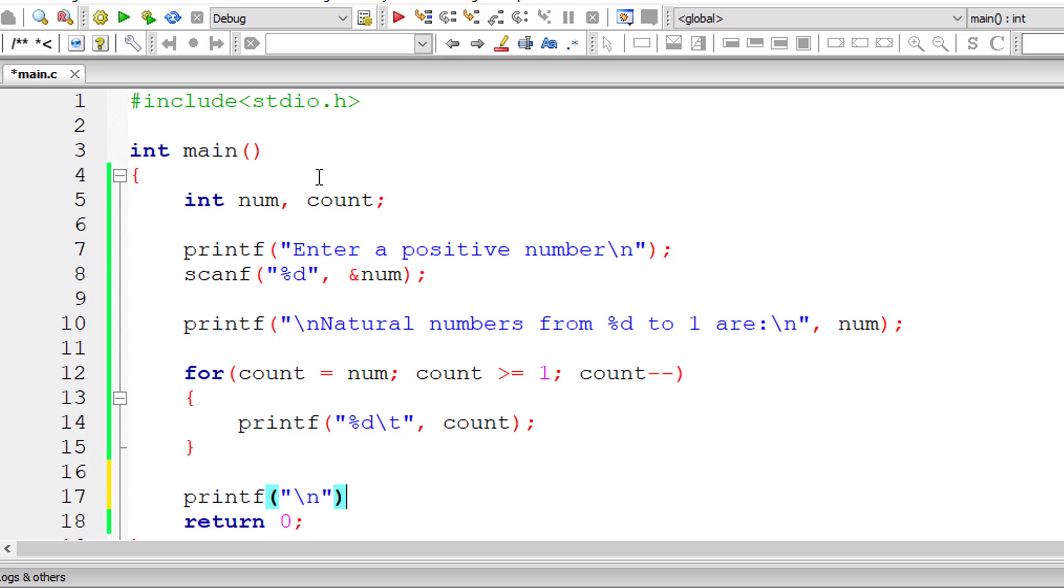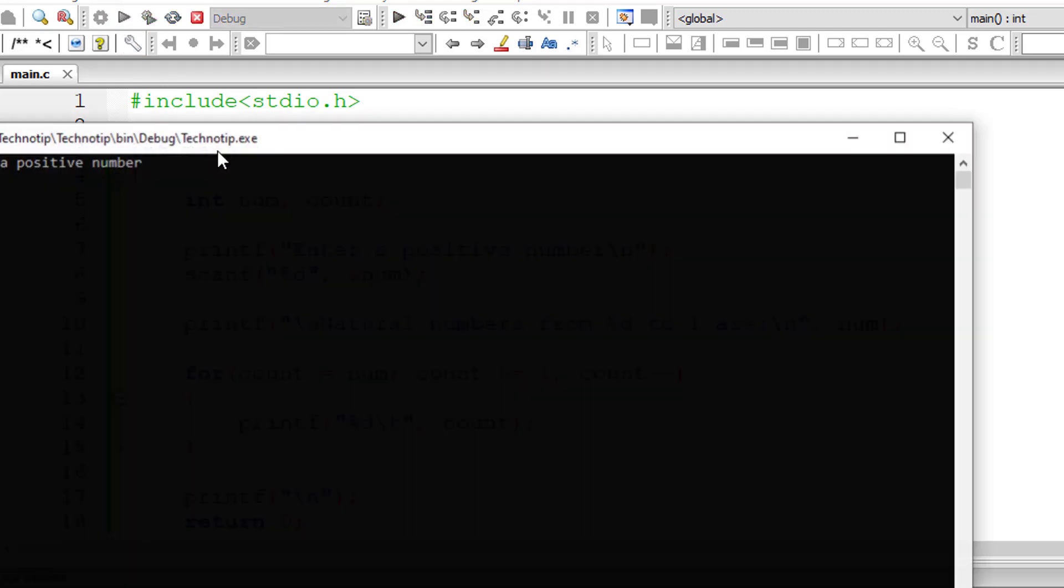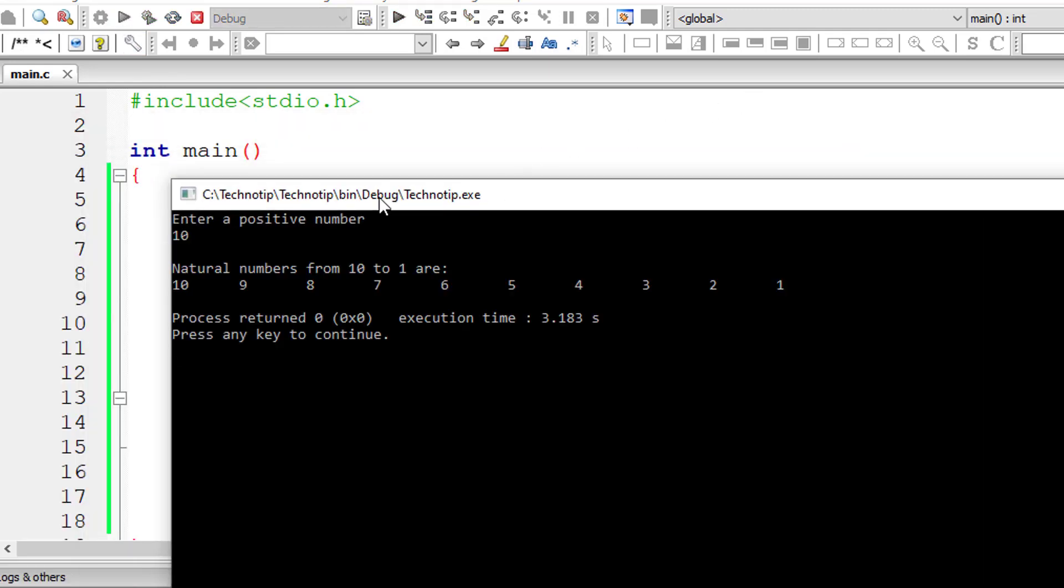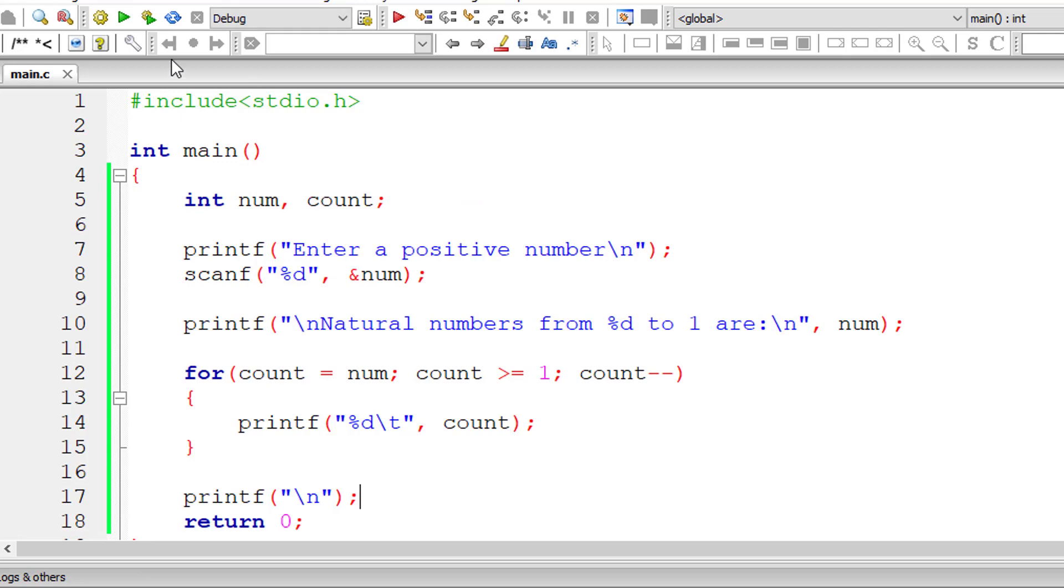So that's it. This prints the natural numbers in reverse order. Let me compile and execute it. I'll give 10 as the number. So natural numbers from 10 to 1 are 10, 9, 8, 7, 6, 5, 4, 3, 2, 1. Okay.